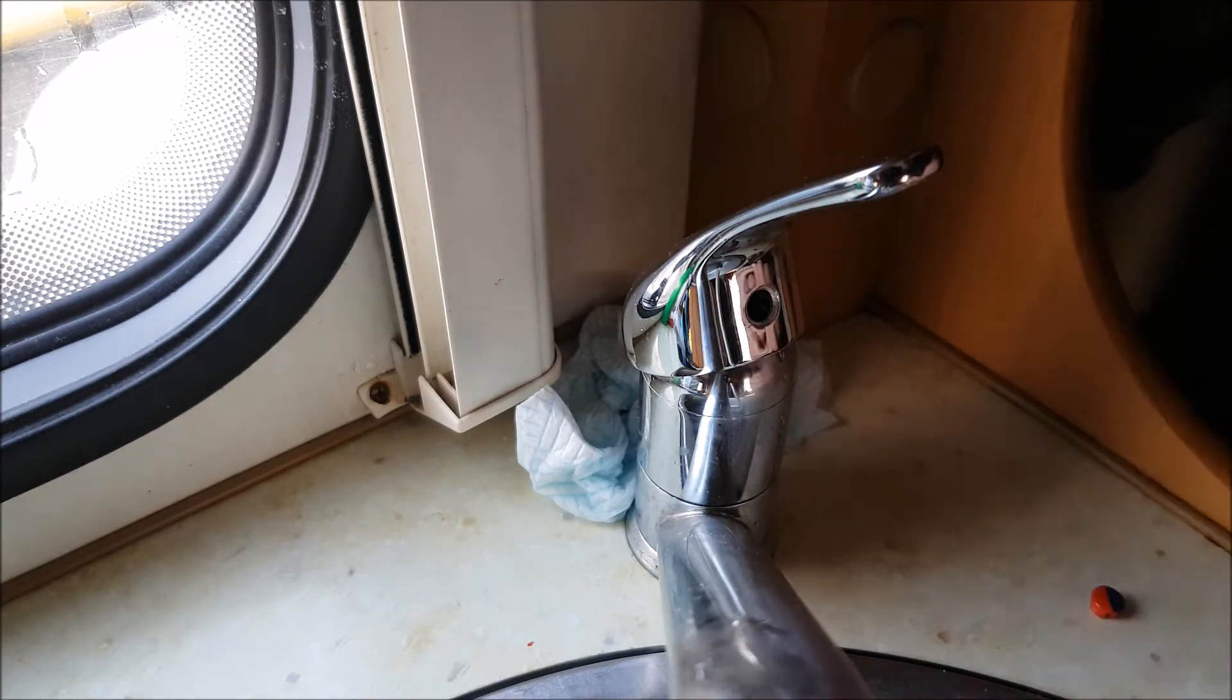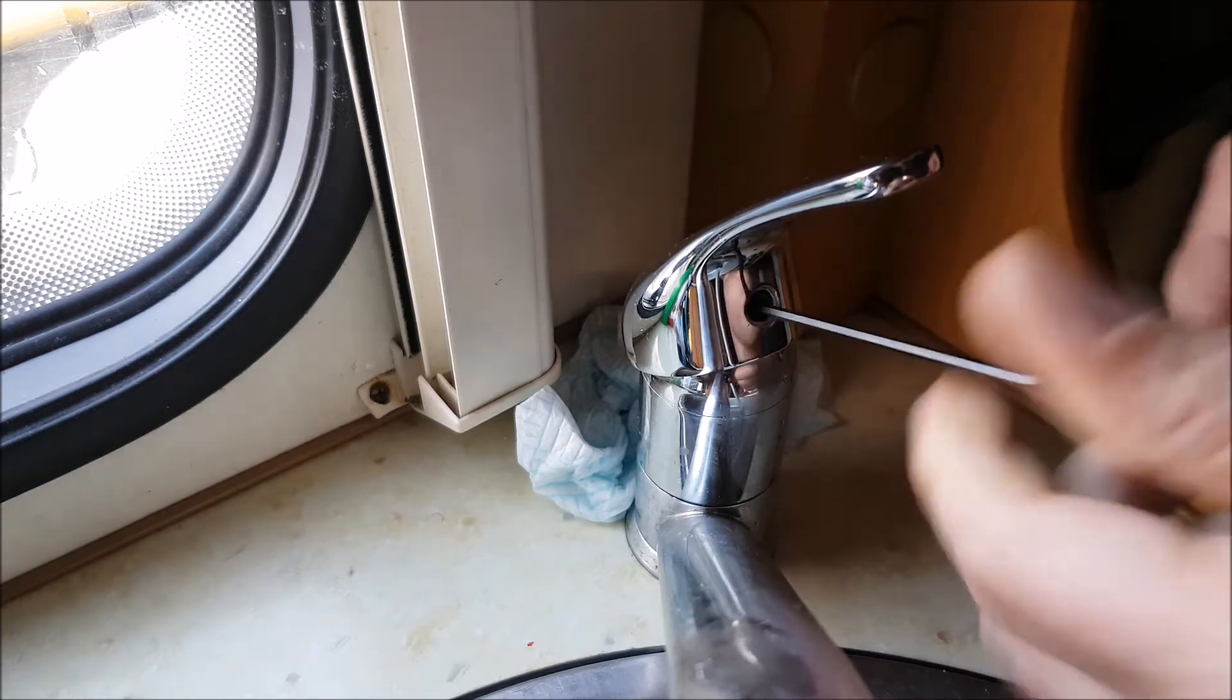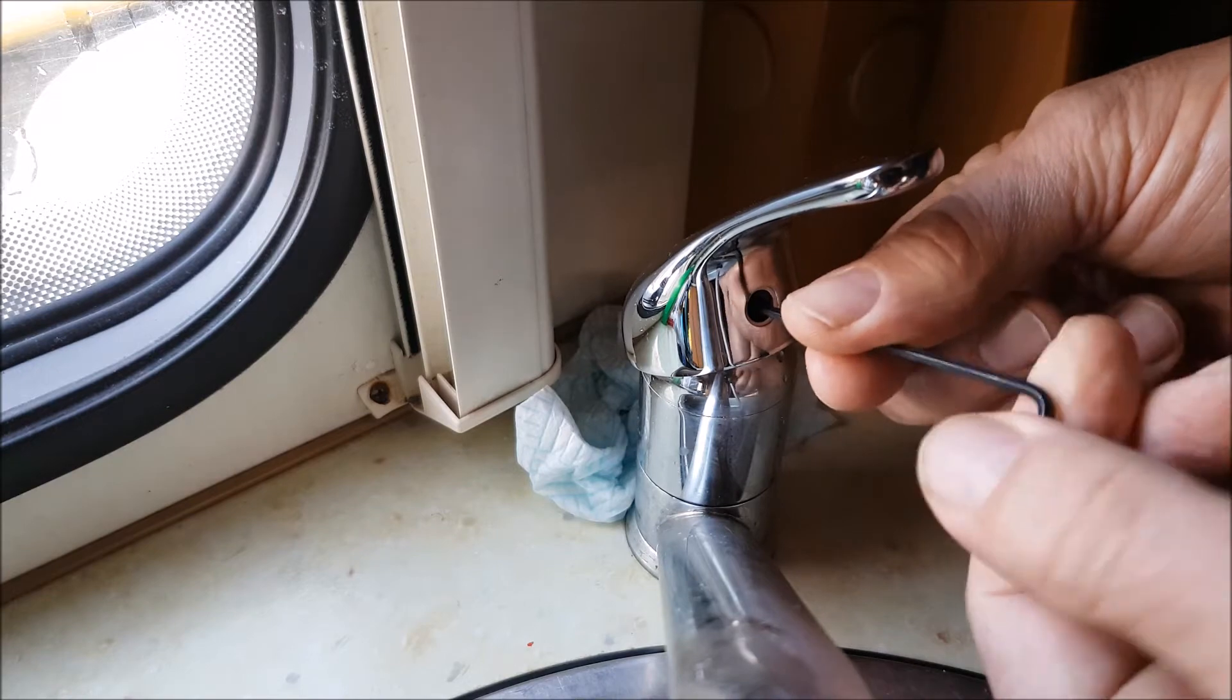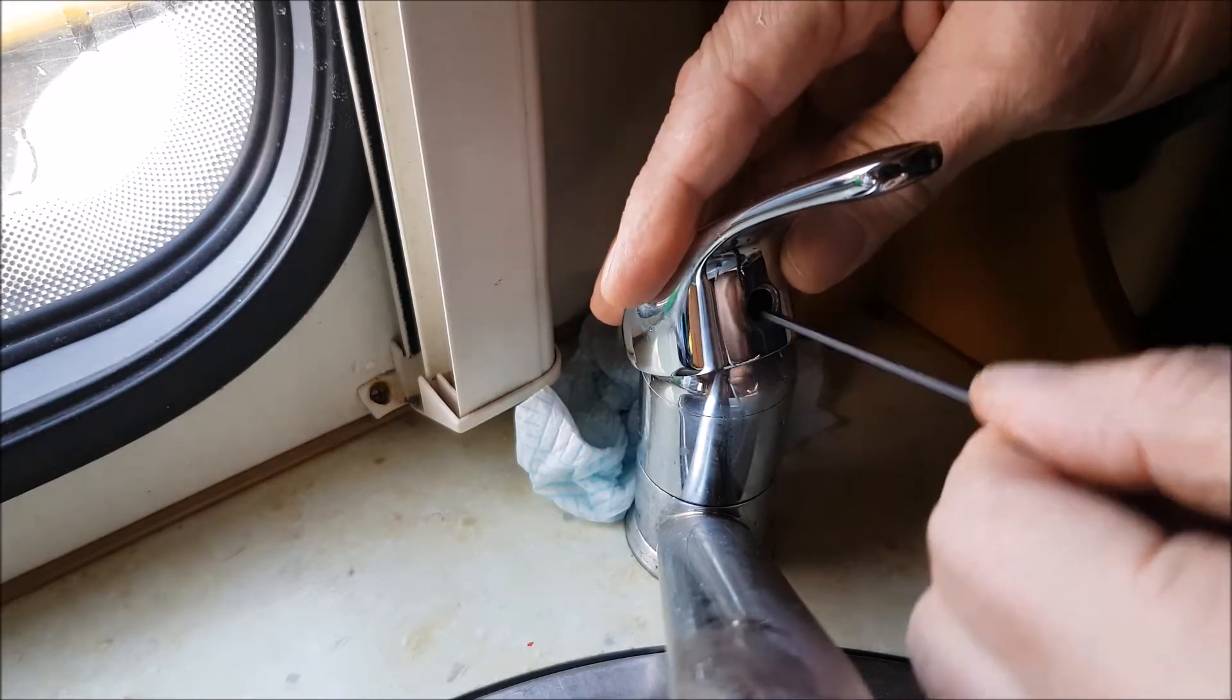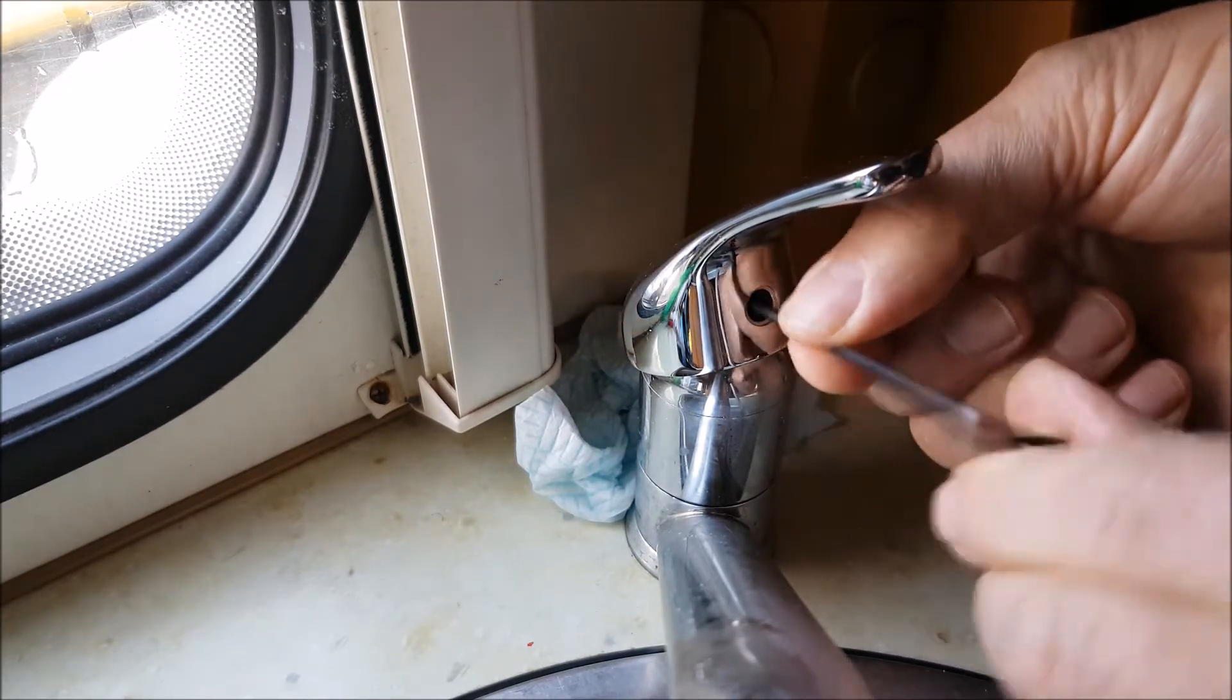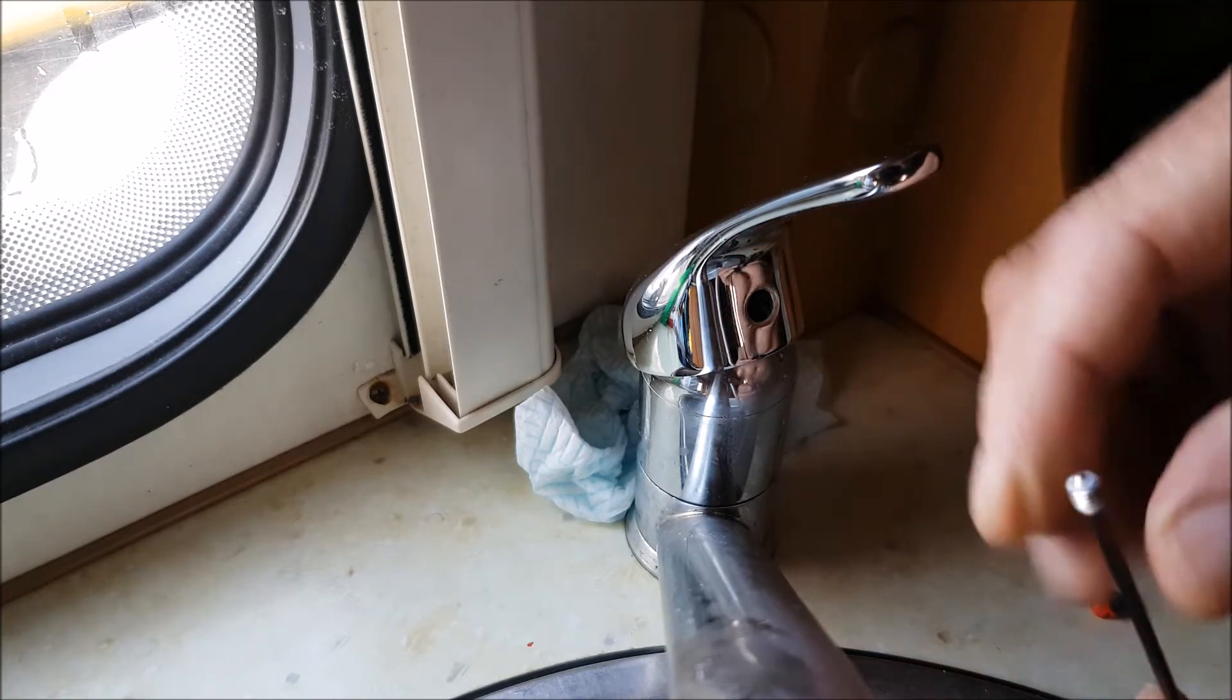Then you've got an allen key thread behind. Just undo that, and it should come out all the way.